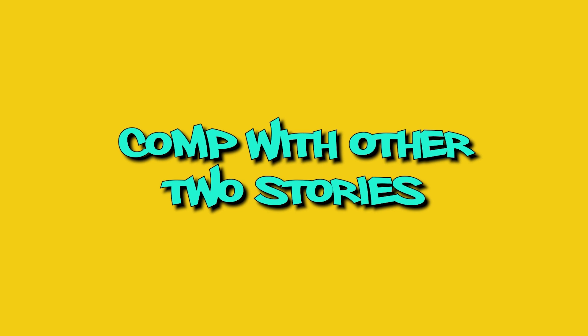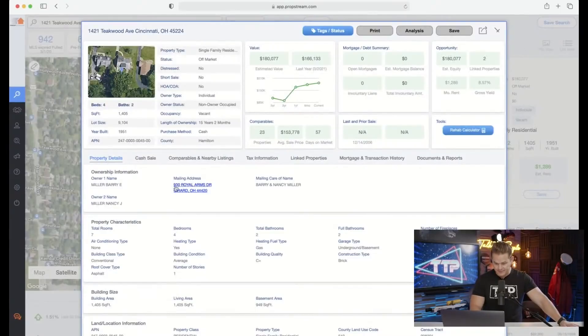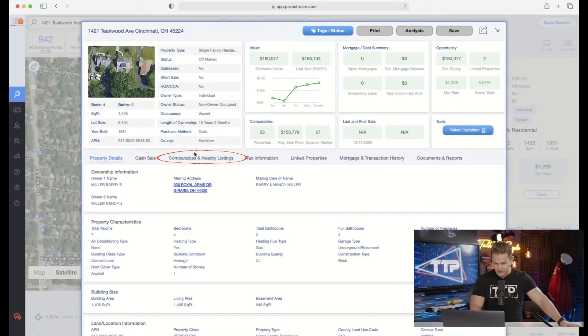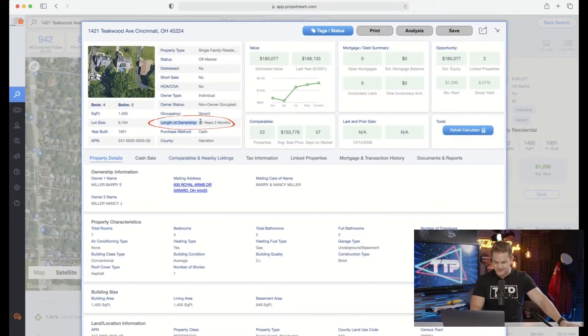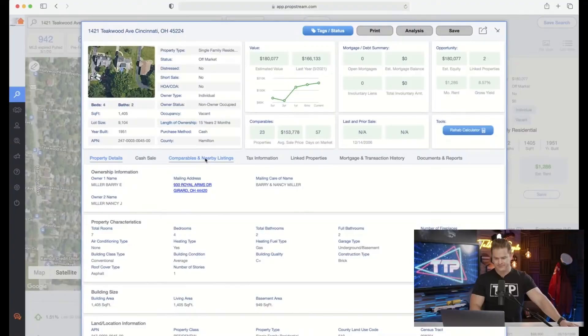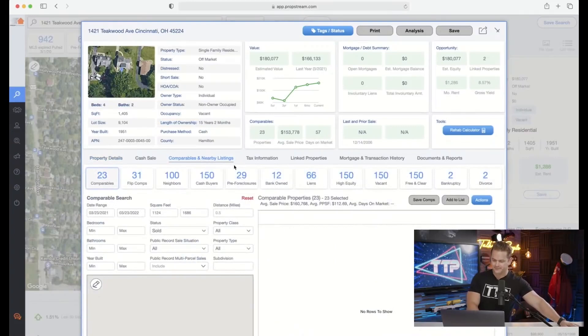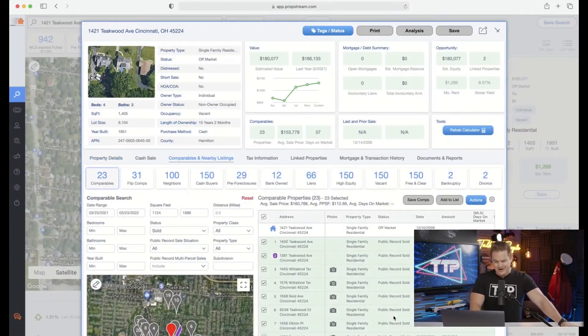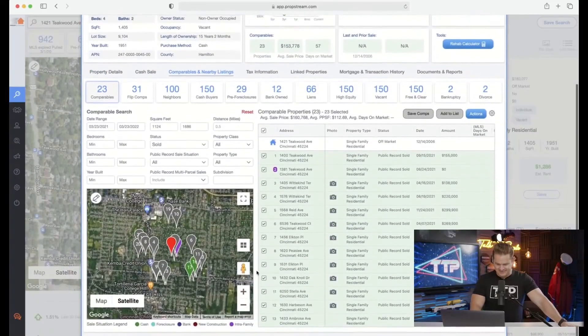Now we're going comparable. By the way, it's a vacant property for 15 years. If you live in Cincinnati or you do virtual wholesaling, perhaps you should talk to this property owner. Here we go, comparables. I love this, it makes it so easy.